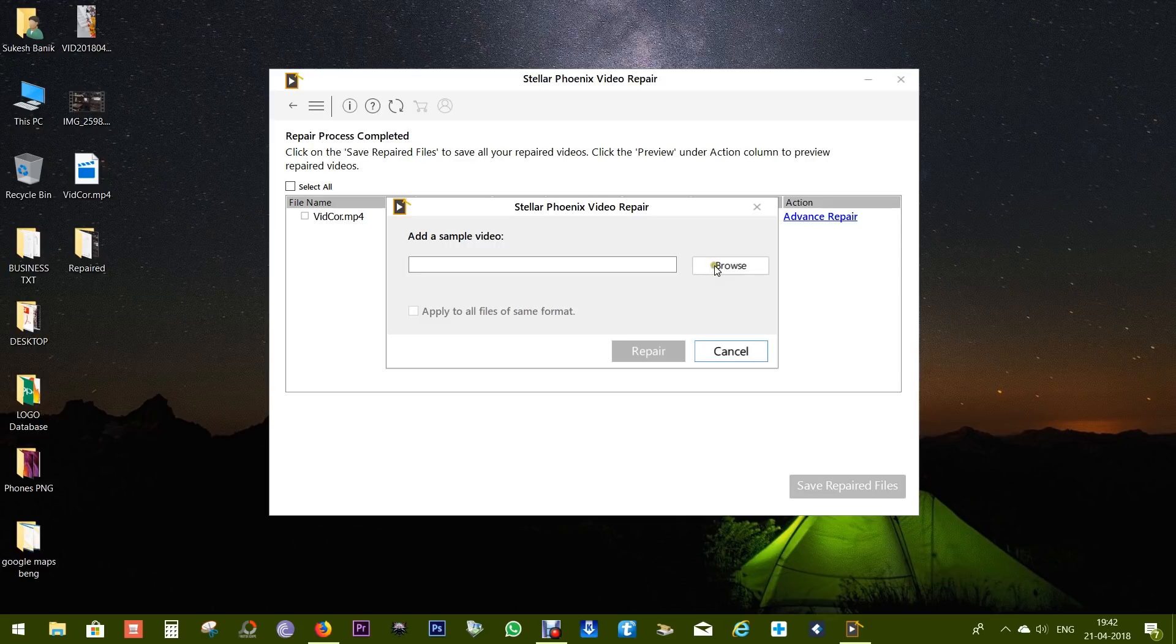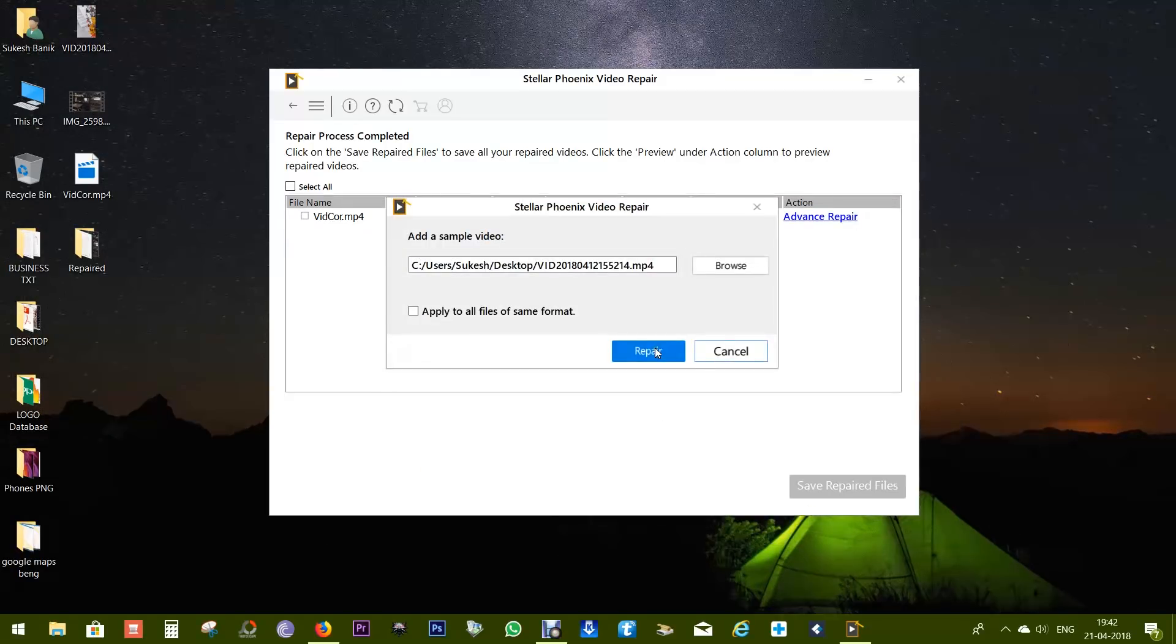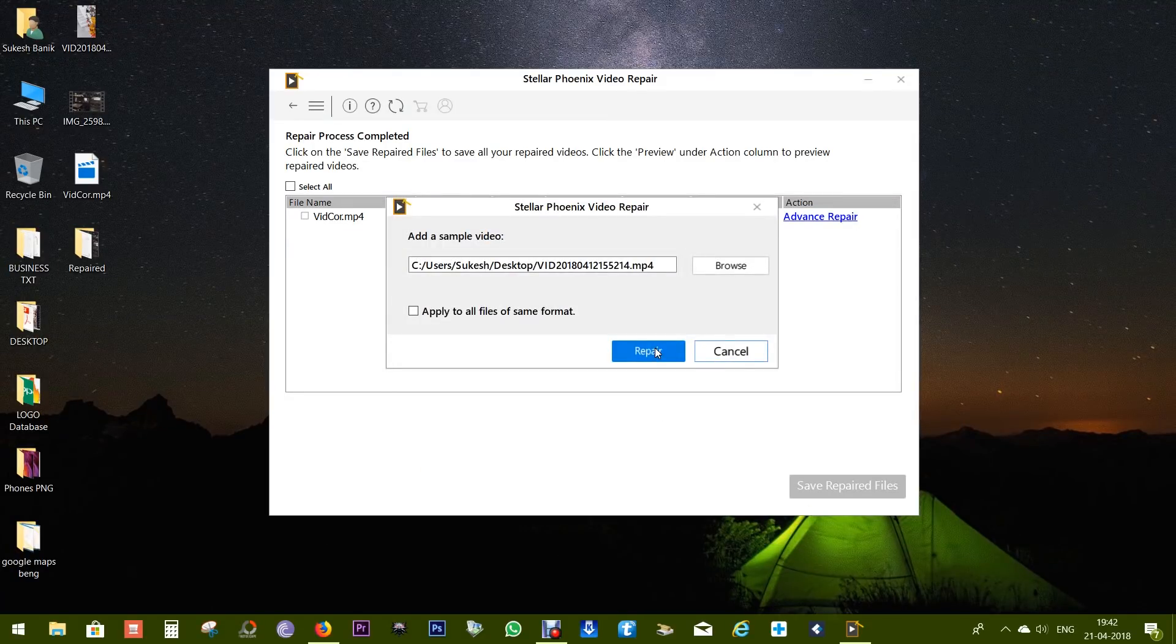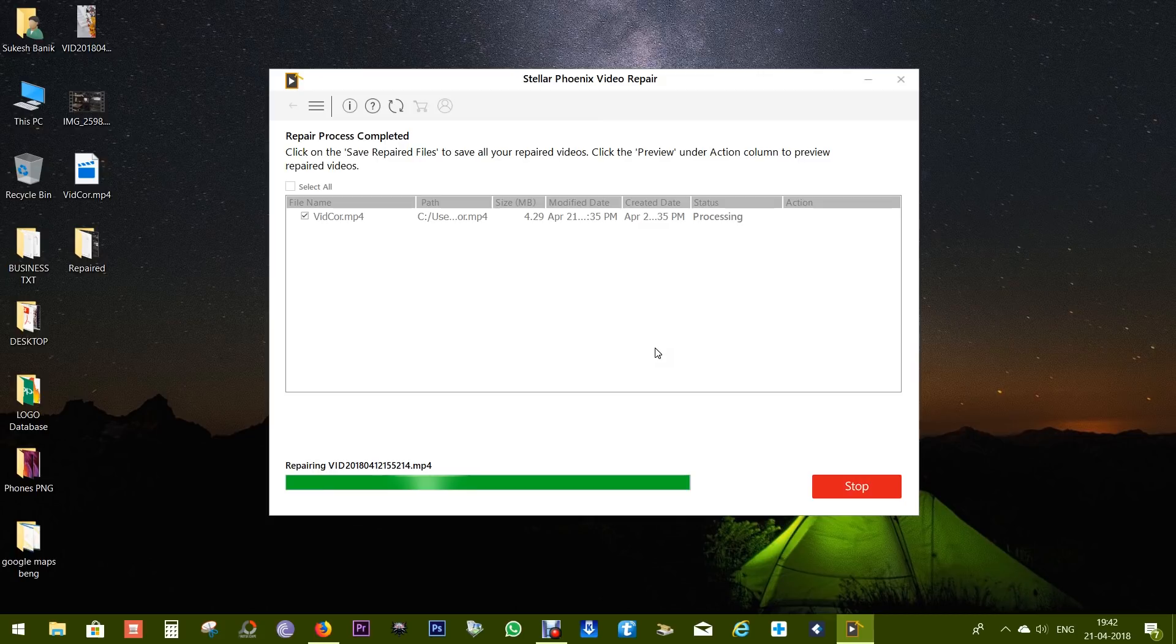In this repair process the sample video remains unchanged or untouched. Now let's click on repair. With the help of the sample video, this software will now try to repair or recover the damaged video for you.